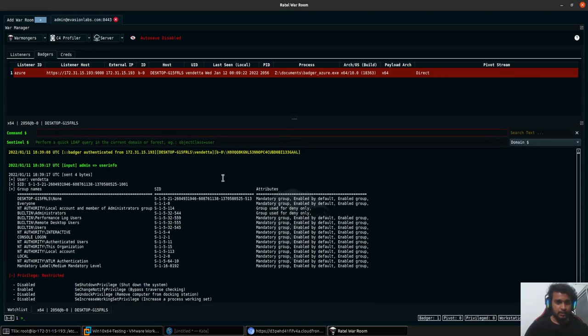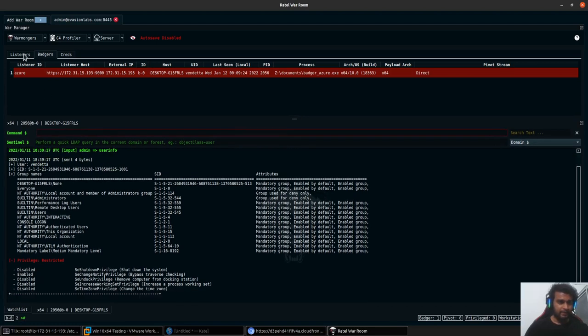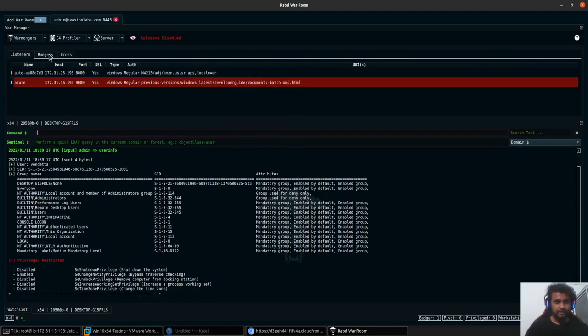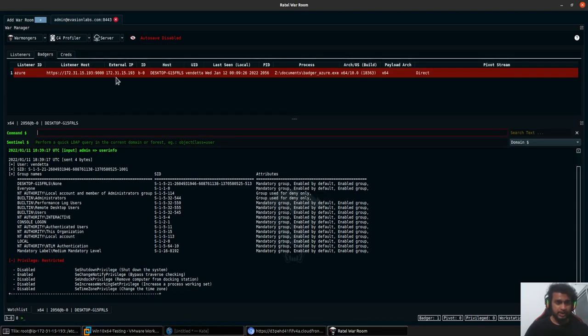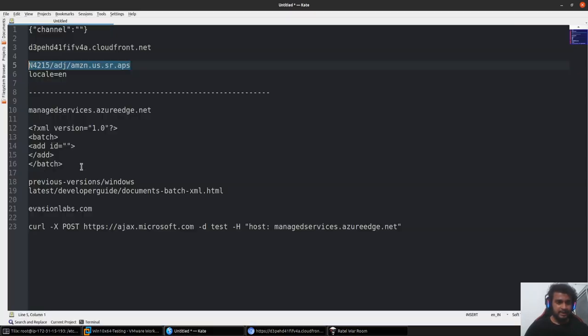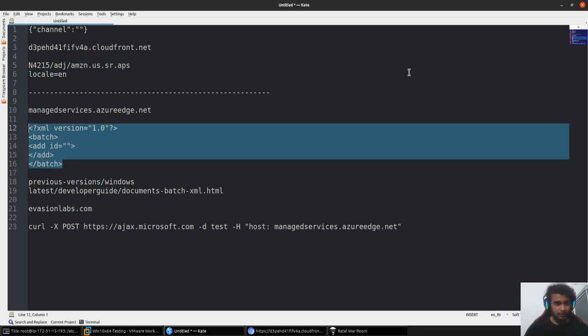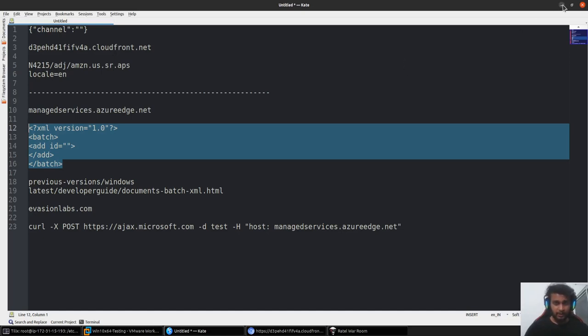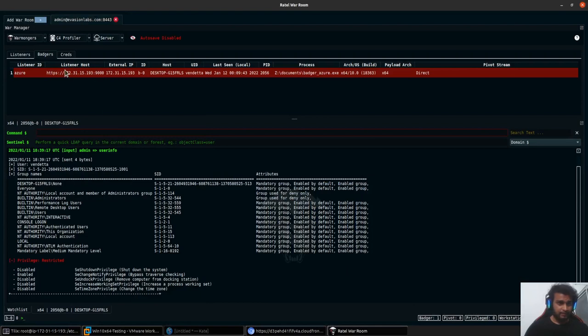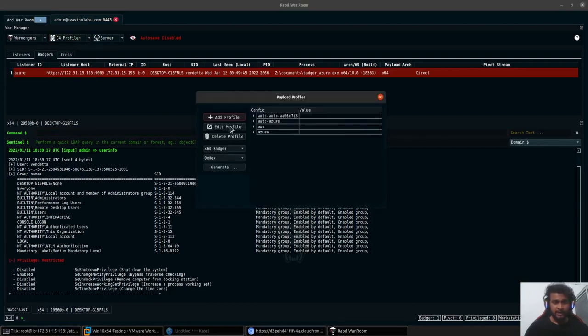Right now we have this configuration. Let's say for some reason you want to quickly go and change how the C2 profile would look like, because currently it's actively using the XML kind of format on your Azure. Let's say for some reason you realize that maybe a blue team is on to you and you might want to quickly go and change how your network indicator would look like. You can simply go and change that. You can add more profiles here if you like, which you can also go and use later on if you want to configure.